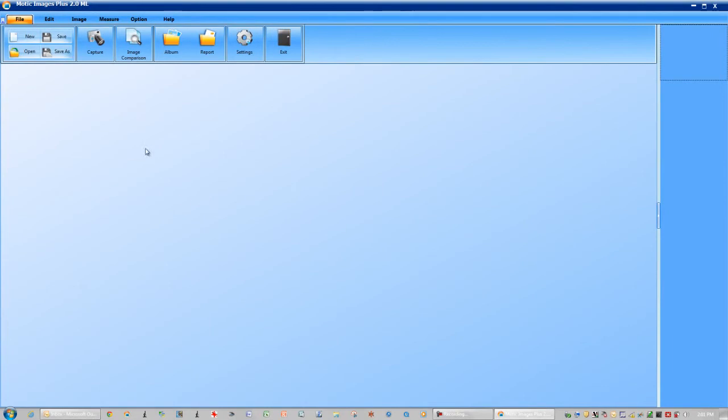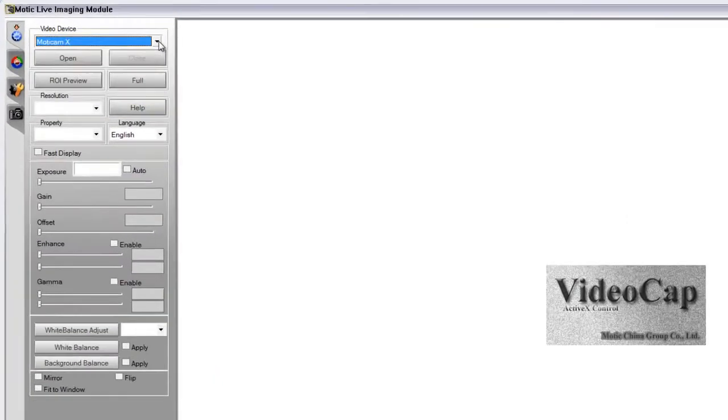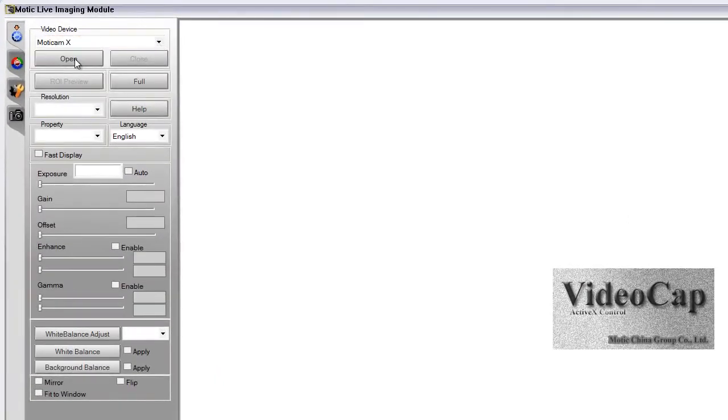Once you've established the connection with your camera, activate your capture window. In the video device, make sure that you have selected the Modicam X.